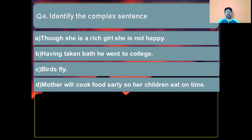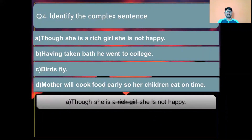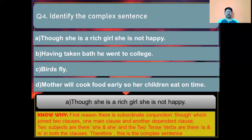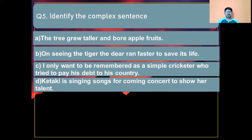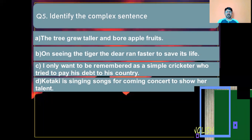Question number four: Identify the complex sentence. Option A: Though she is a rich girl she is not happy. Option B: Having taken bath he went to college. Option C: Birth supply. Option D: Mother will cook food early so her children eat on time. The correct answer is Option A: 'Though she is a rich girl she is not happy.' Reason: the subordinate conjunction 'though' joins two clauses — one main clause and one dependent clause — with two subjects 'she' and 'she' and two tense words 'is' and 'is.'